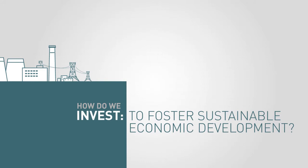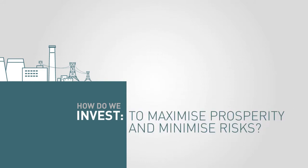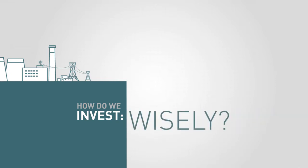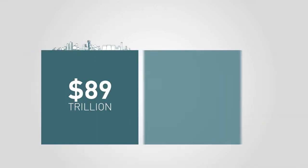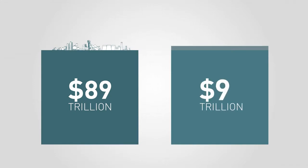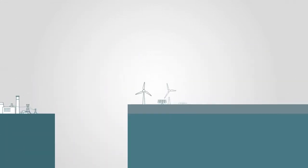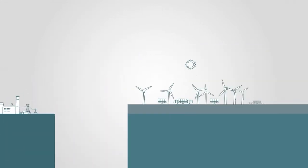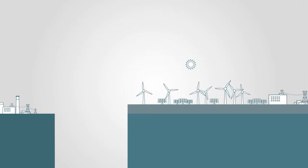How do we invest to maximize prosperity and minimize risks? In short, how do we invest our money wisely? By increasing our investment from $89 to $93 trillion, we can make our infrastructure climate-compatible.